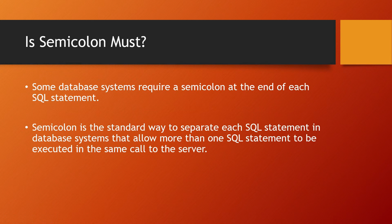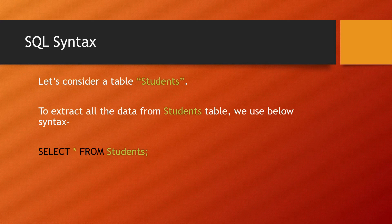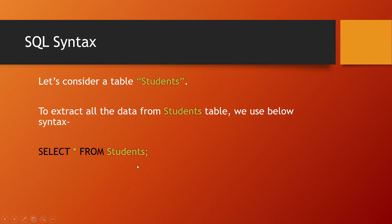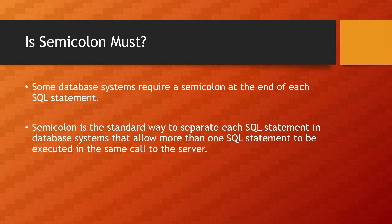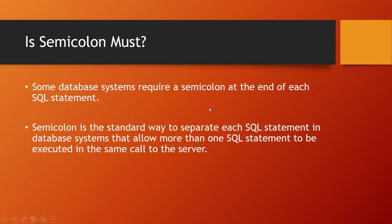Is semicolon necessary? In the last syntax, you saw a semicolon at the end. Can't we write SQL code without a semicolon? Some database systems require a semicolon at the end of each SQL statement.